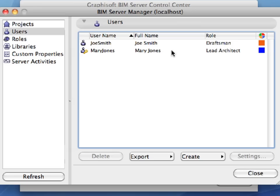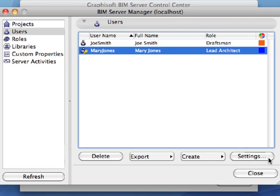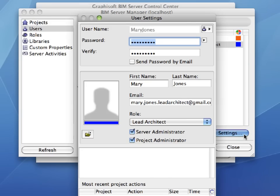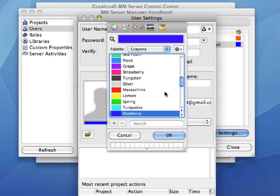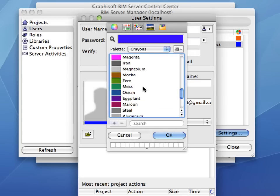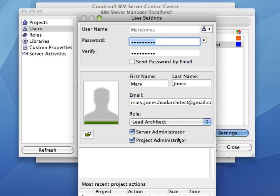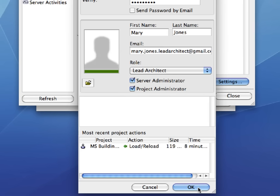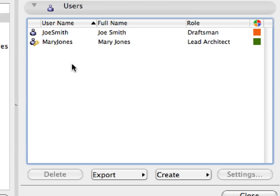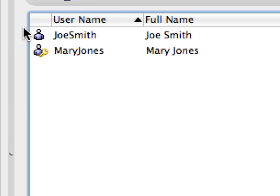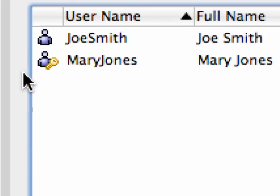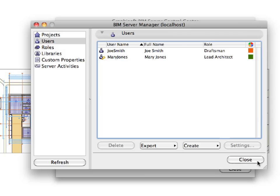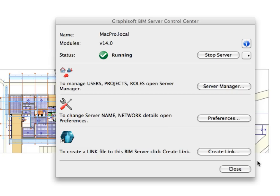The user colors in the movie may differ from the colors you see in front of you, however this won't cause any problems throughout the ITG. In addition, you can change these colors at any time by selecting a user from the list and setting his or her user color in the User Settings dialog. As you can see, we now have two active team members in this shared teamwork project. Notice the difference between their icons. The golden key icon means that the team member has BIM Server Administrator privileges. Click the Close button to leave this dialog. Close the Graphisoft BIM Server Control Center.